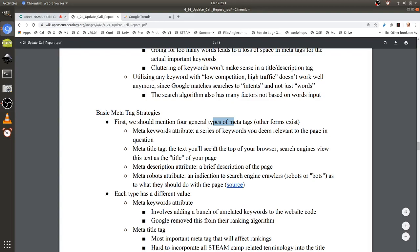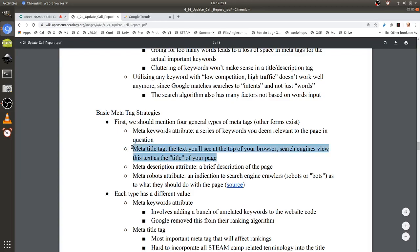The most important part for ranking is the title tag — this is at the header of a website, the actual title that pops up on the results page. Right below that is the description attribute. This doesn't directly contribute to ranking, but it helps users — if your description answers their question, they're more likely to click your website, and more clicks increase ranking.